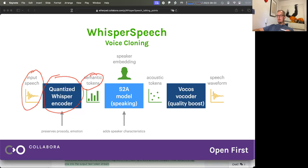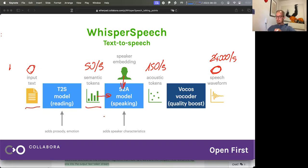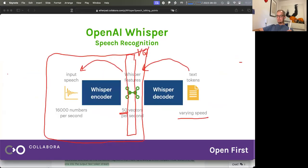This helps us because now we can build these two models, which are normal transformer models like you would do for translation, for example. They take in tokens — text or semantic — and output tokens. The first one will output semantic tokens, the second one will output acoustic tokens, and we train it with normal cross-entropy loss, like you would train any model that handles text.